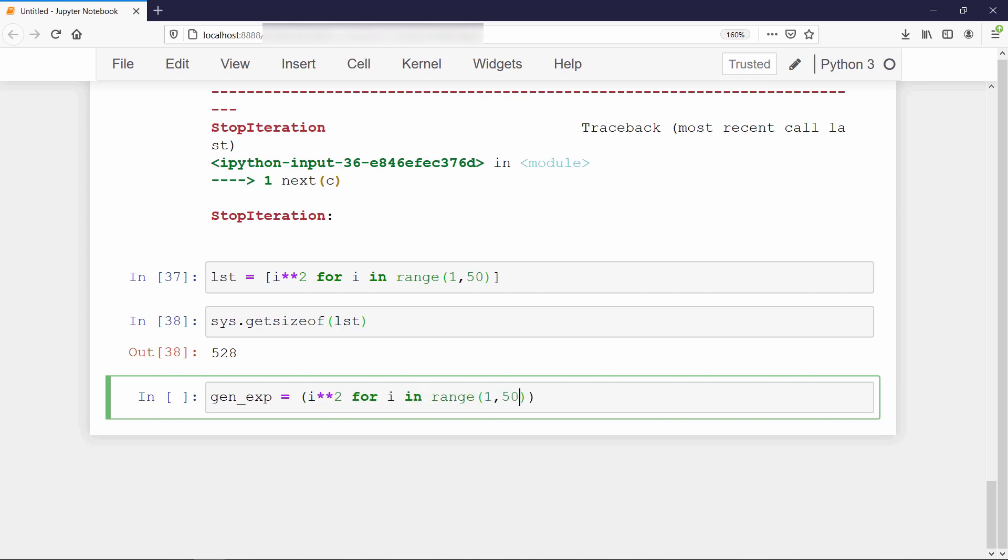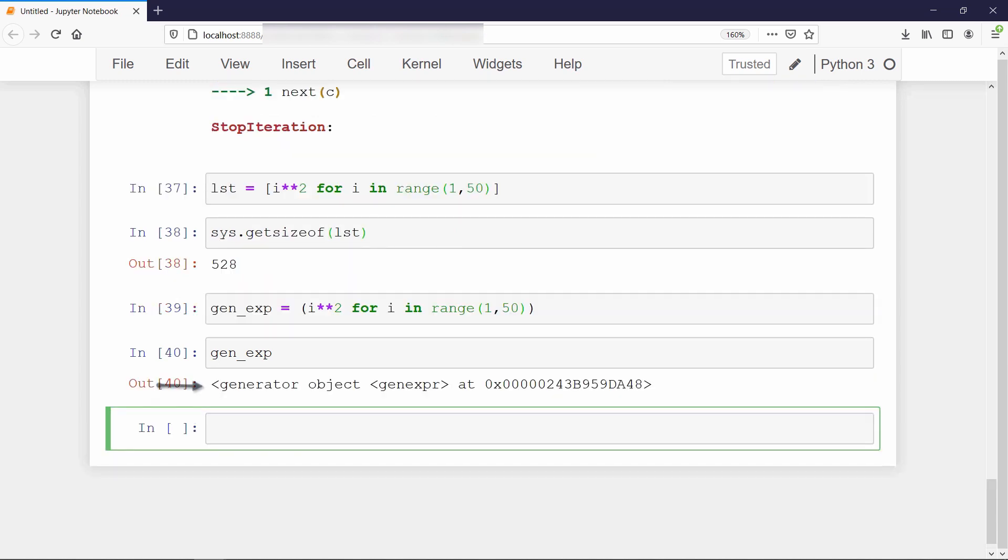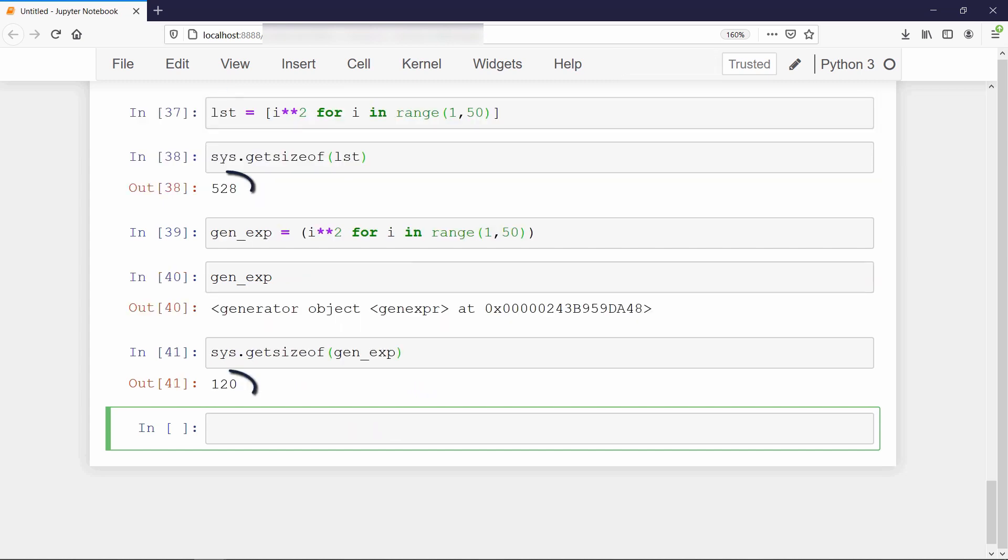We can create a generator expression in same way as list comprehension, but with parenthesis instead of using square brackets. Now if you try to print this, it will show you that it is a generator expression. Let's check the size of our generator expression. It is way less than the size of our list.